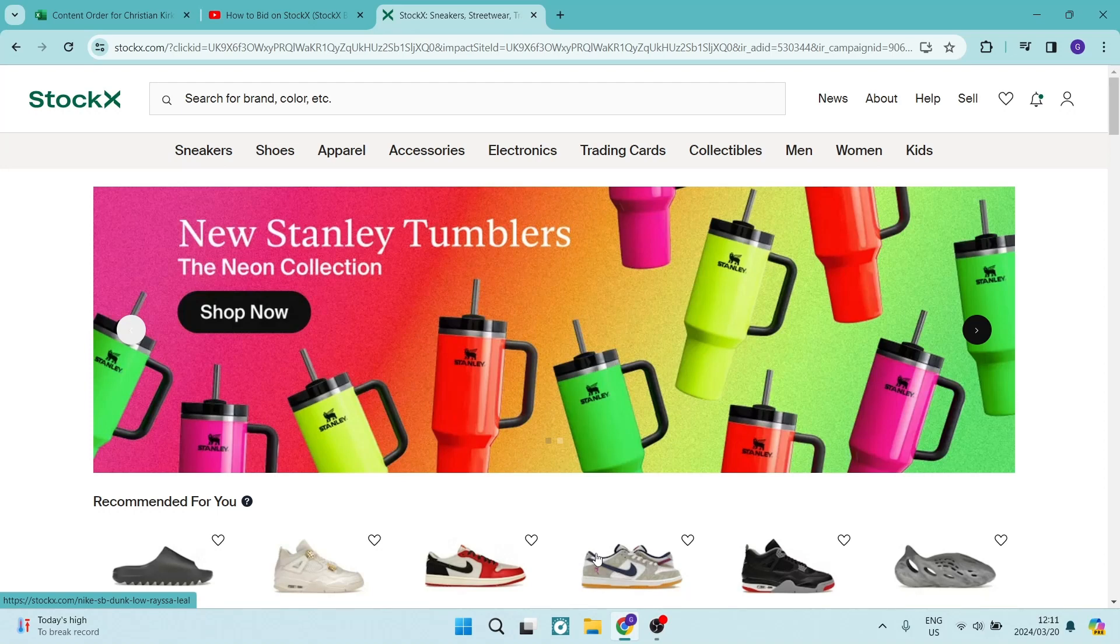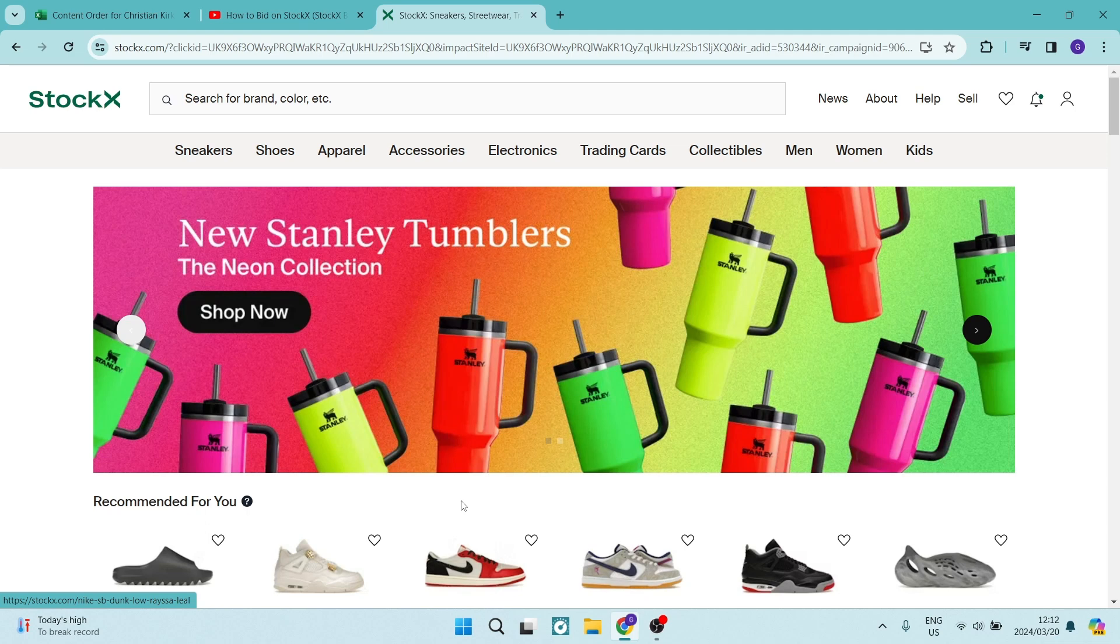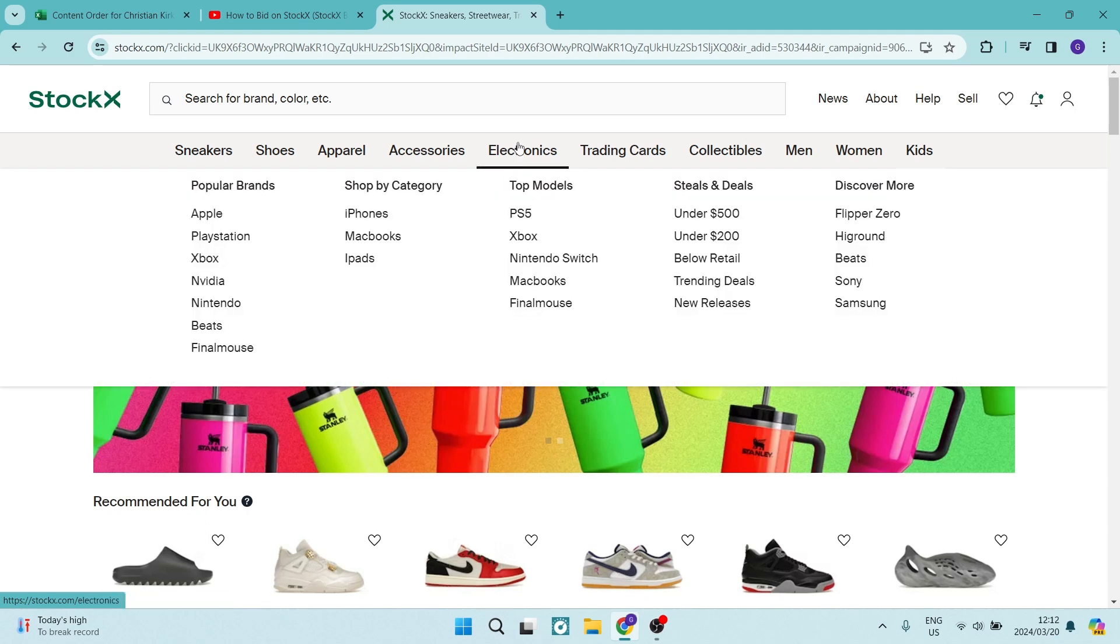Folks, I'm going to show you how to bid on StockX, so let's go. The first thing you want to do is select a product on StockX that you would like to bid for.